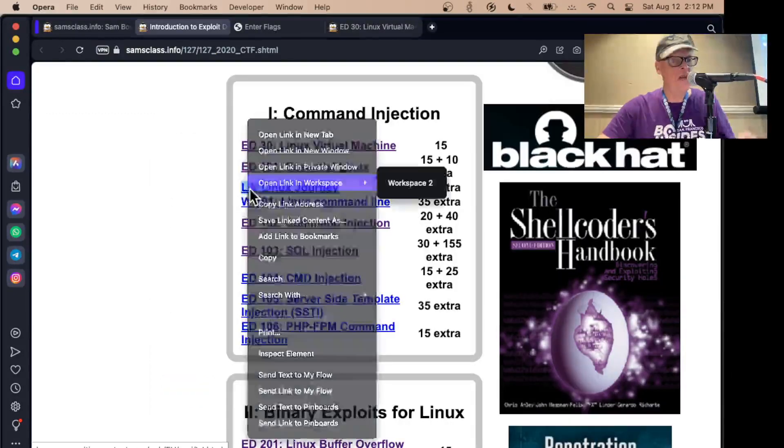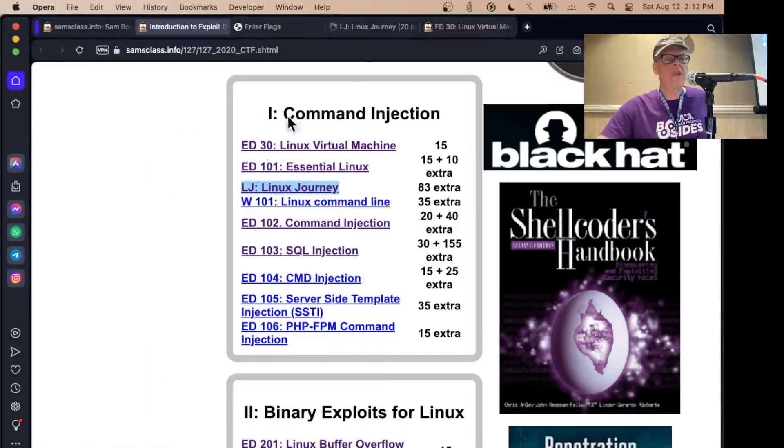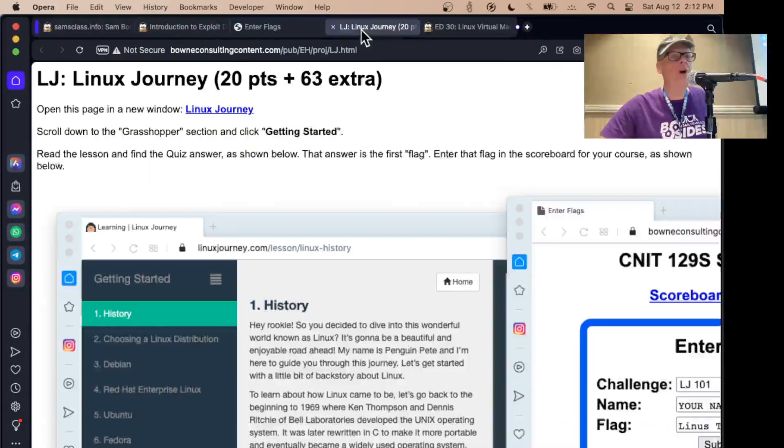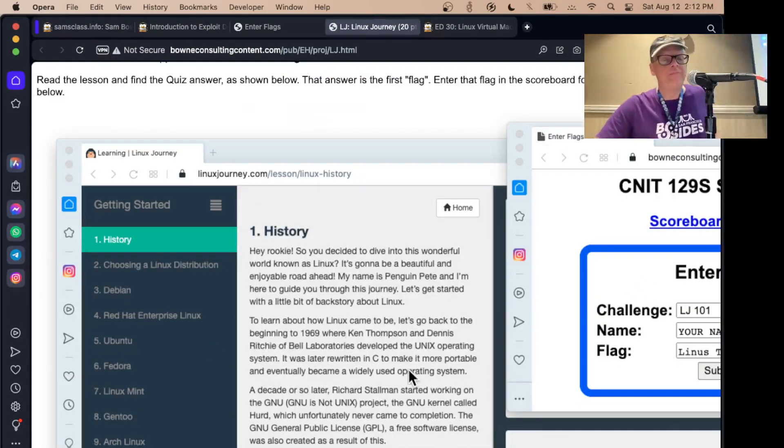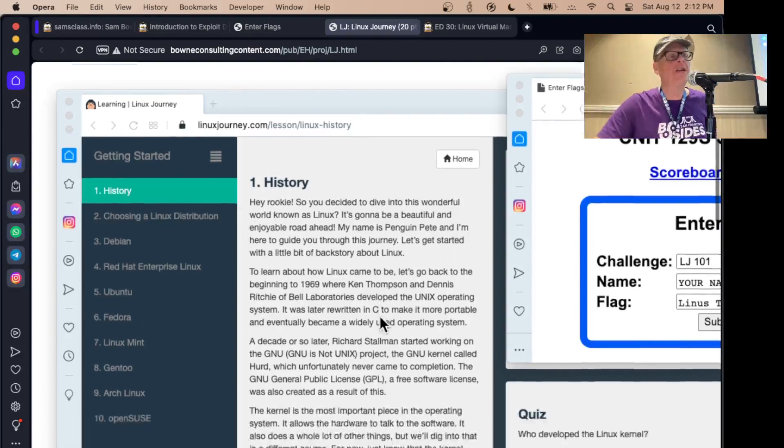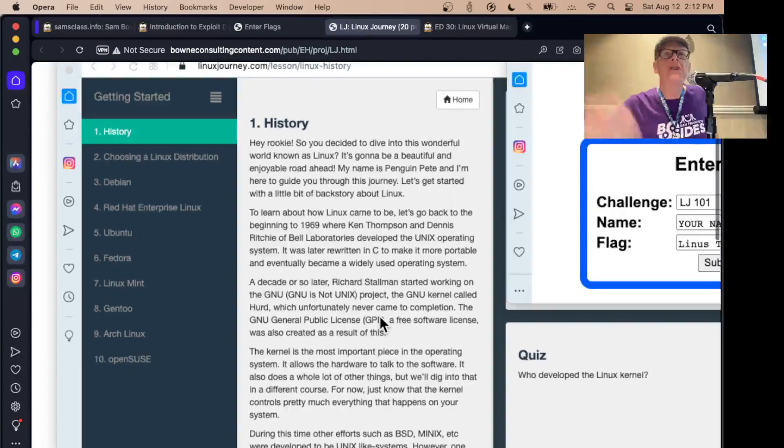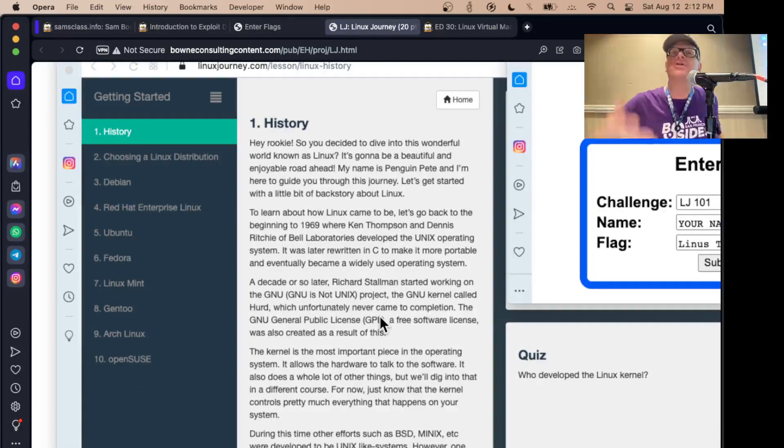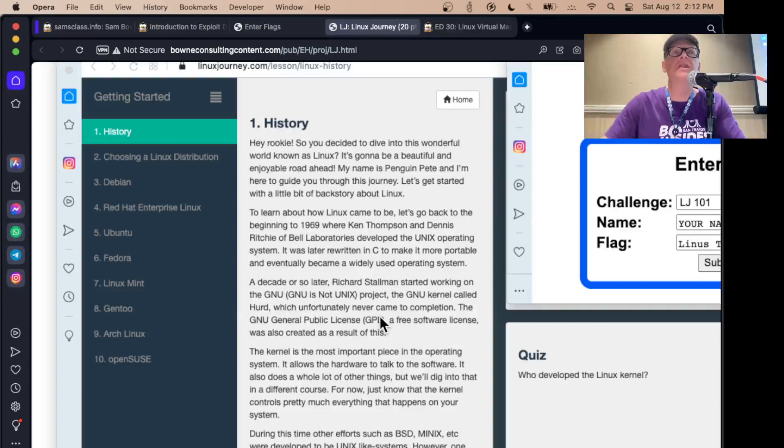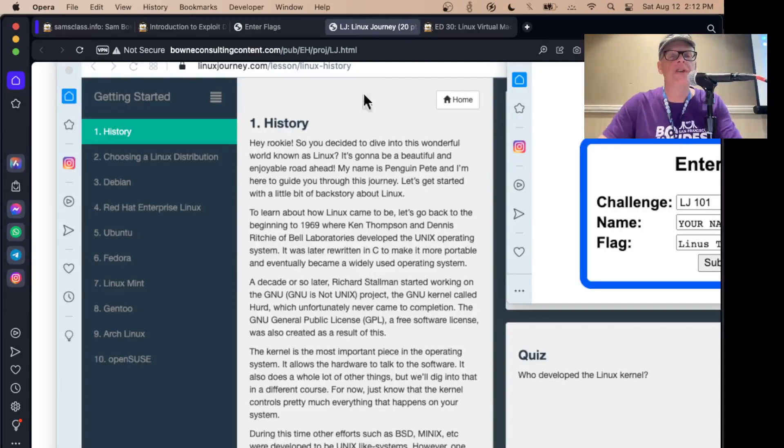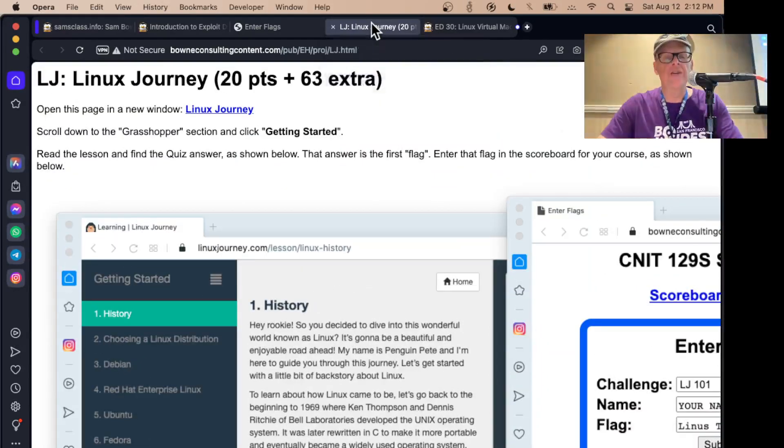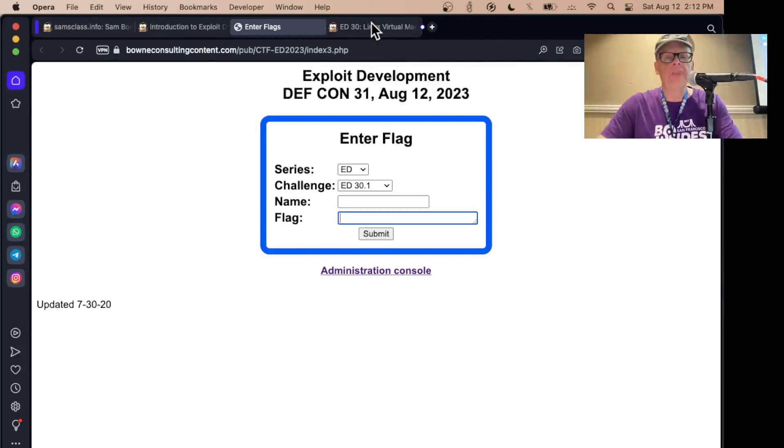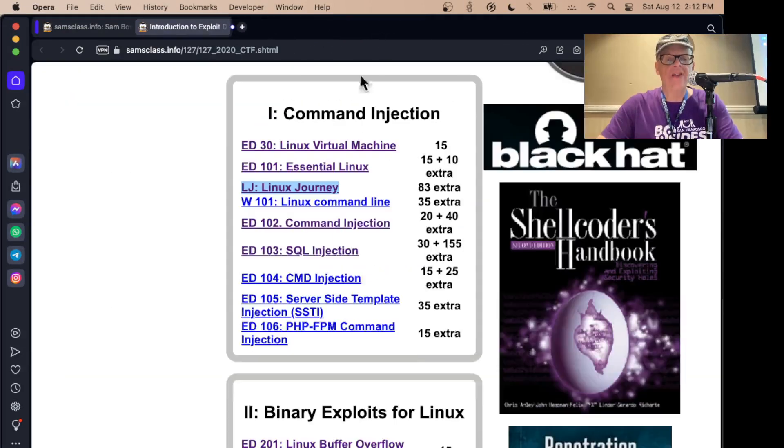Linux Journey is a wonderful third party website that has a whole bunch of lessons in Linux where it just has pages to read and questions. And so this is great for students who don't know Linux. It goes through the history and the basic commands and how to use package managers and all that stuff. Good information about Linux used in a lot of my classes.